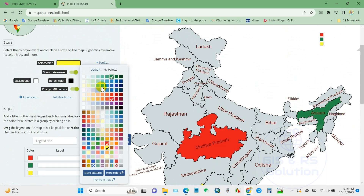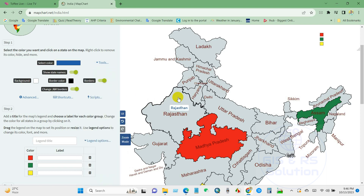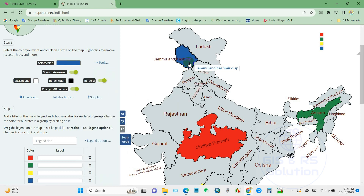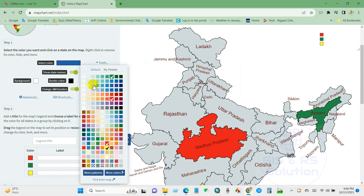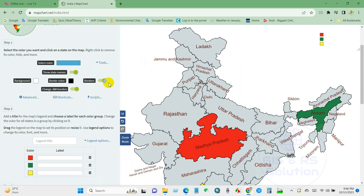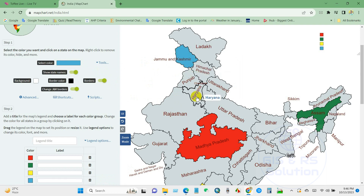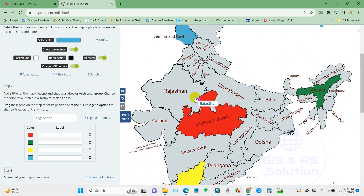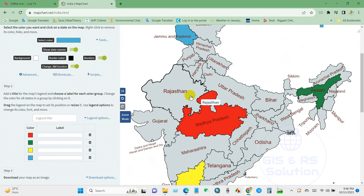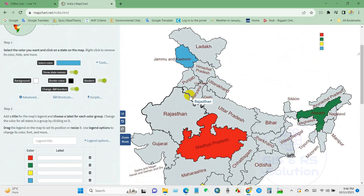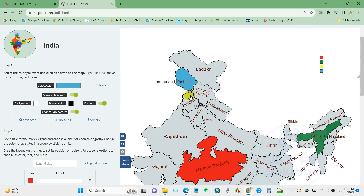You can select a color from here, and you can also remove selections from here. I want to select this state, so I have selected several states using different colors.